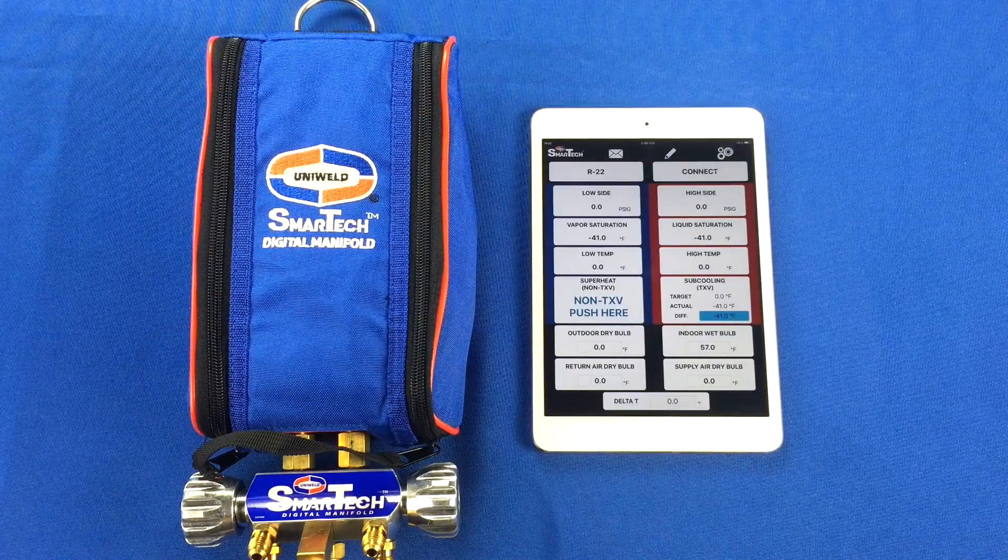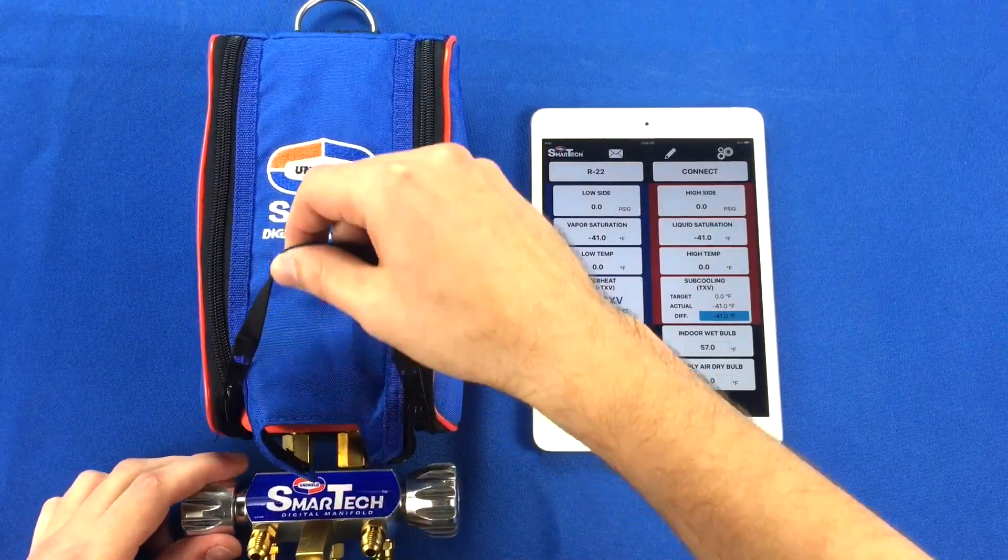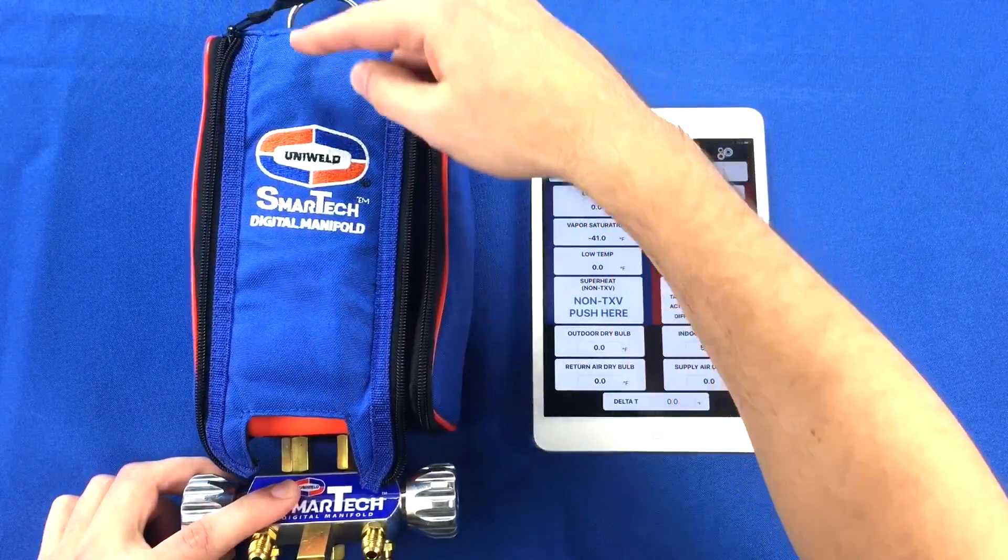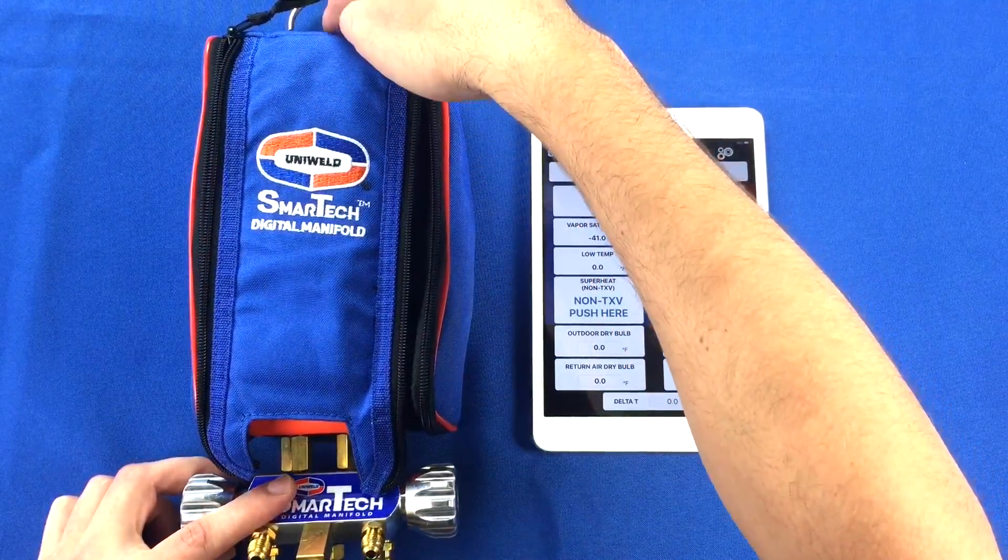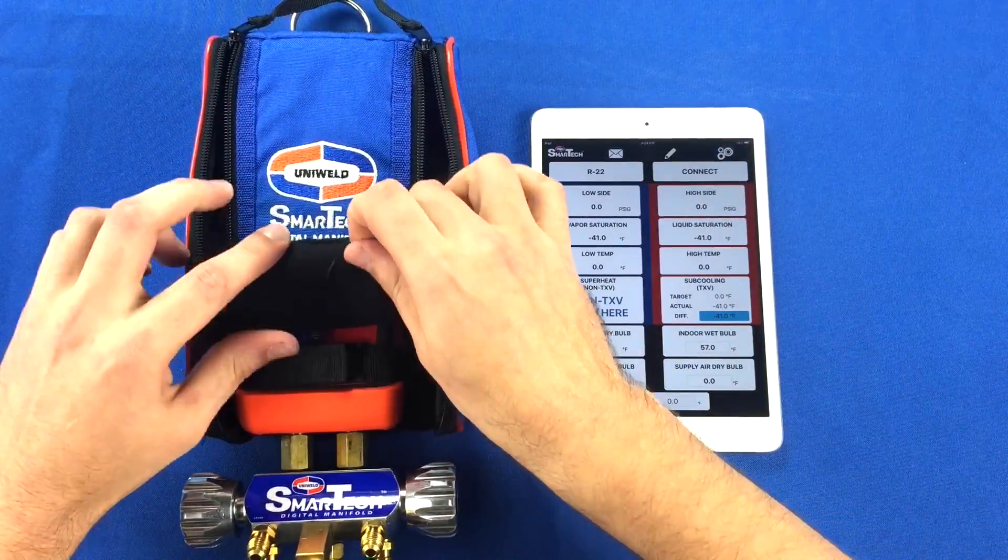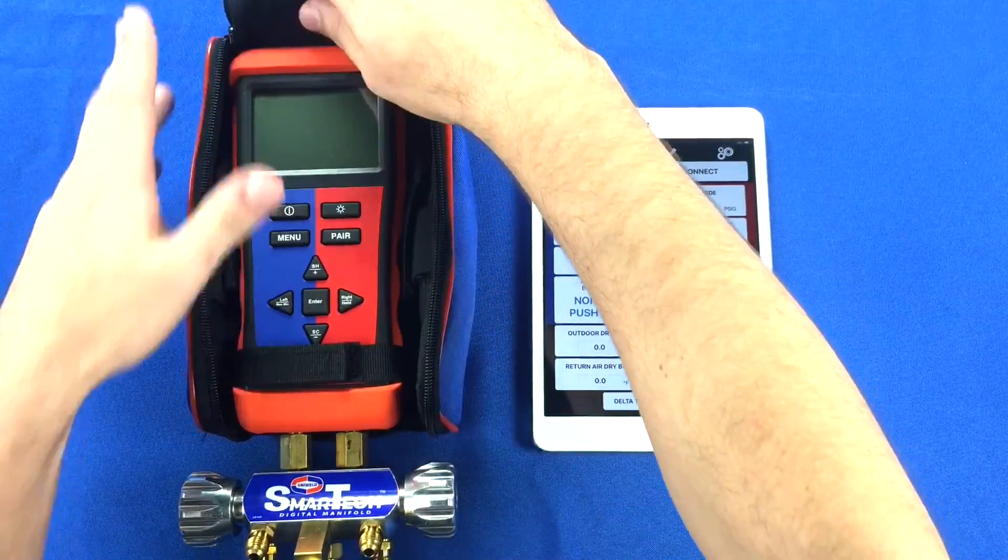To connect the manifold to the app, open up the case. There is a strip of Velcro at the top, so you can roll the front flap up and it will stick at the top and stay out of your way.